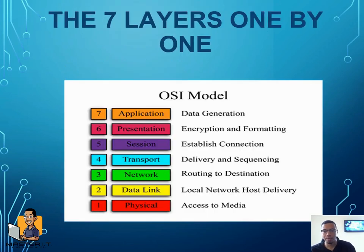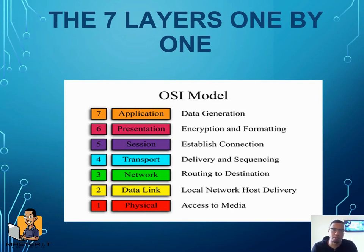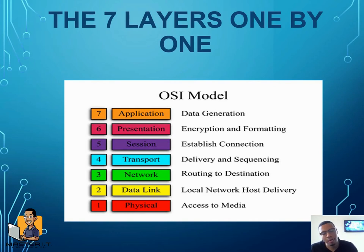Last but not least for now is the physical layer. The physical layer is just the cabling and the physical components — where you go from the actual PC or laptop into the ones and zeros. The ones and zeros are actually created at the physical layer, and then we go up from there.